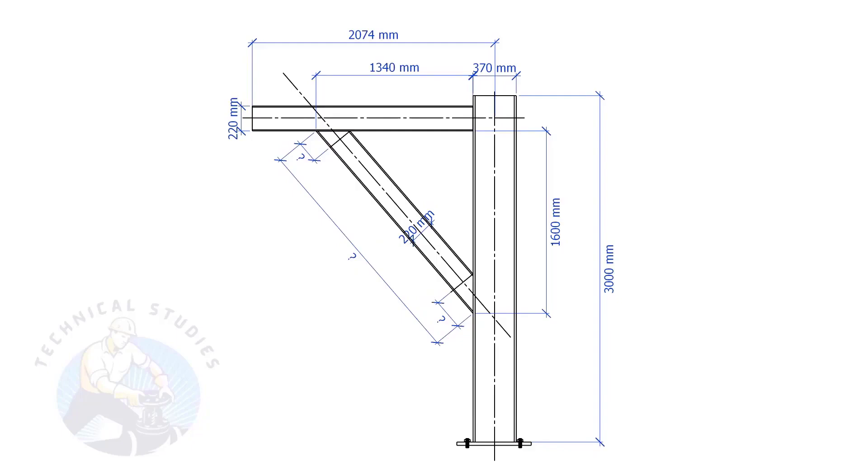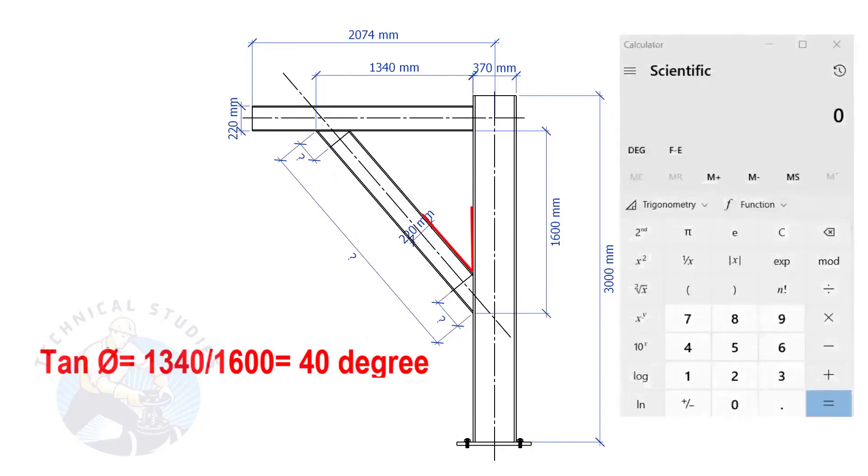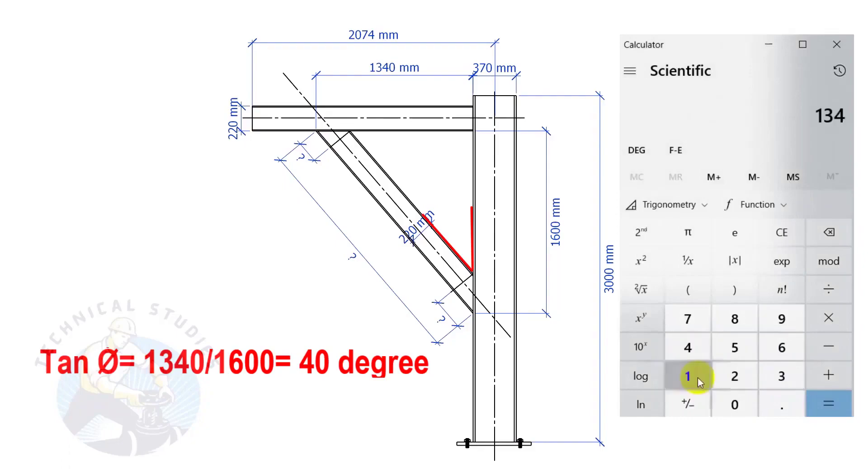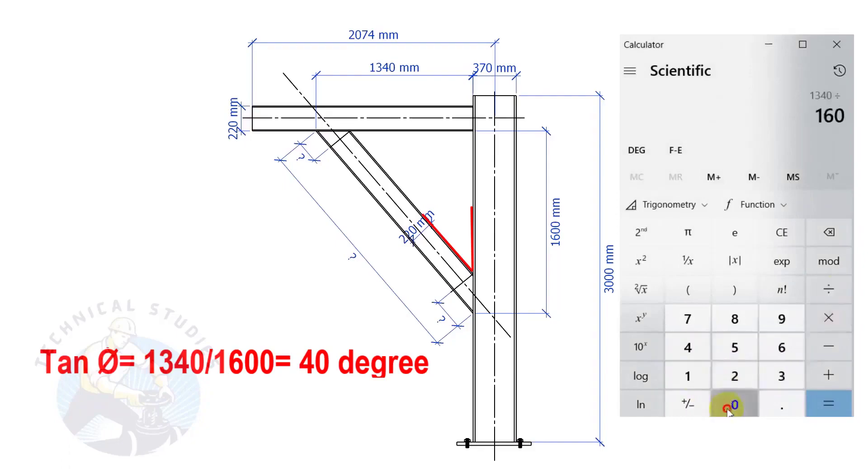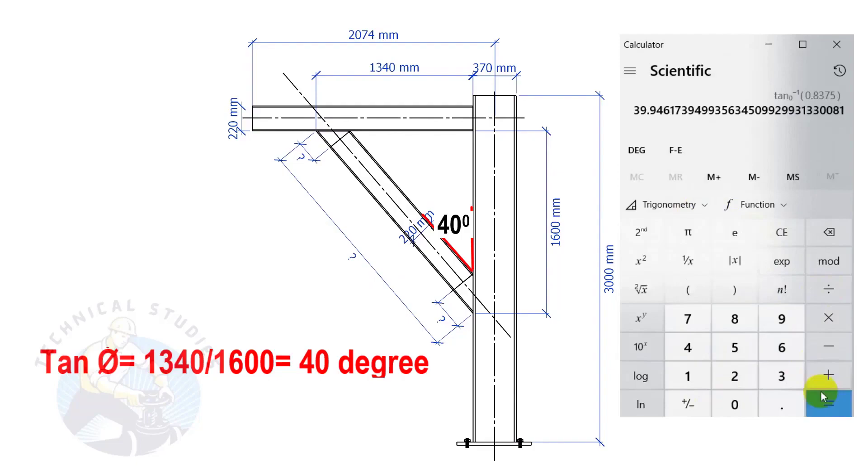Let us calculate the including angles. Tan degree equals 1340 divided by 1600. So, the angle is 40 degrees.